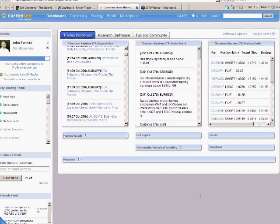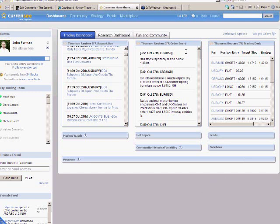We've got three different widgets that currency is making available to you. One is the one in the middle here, which we call the order board. It's probably the simplest thing to understand. It's basically our analysts around the world listening to what their contacts are saying and hearing what's going on in the markets and reporting on where they see big orders accumulating,